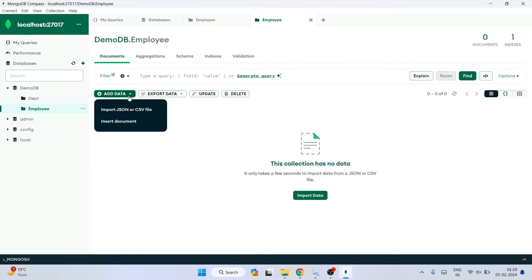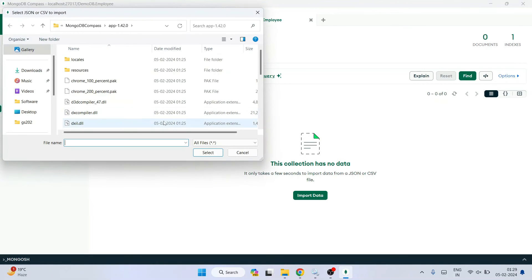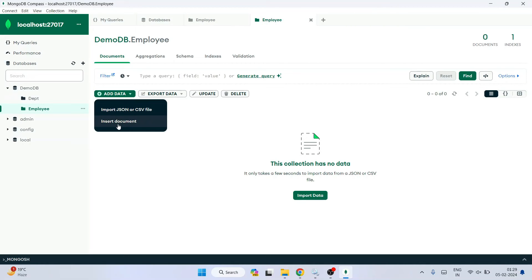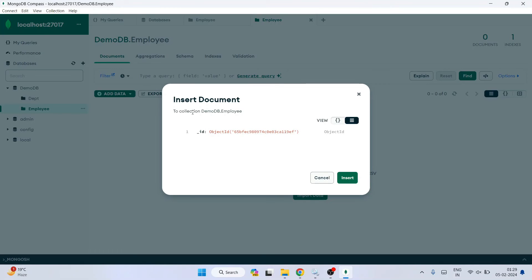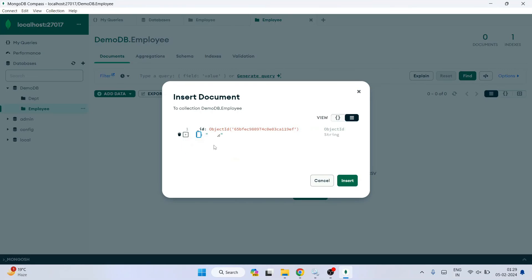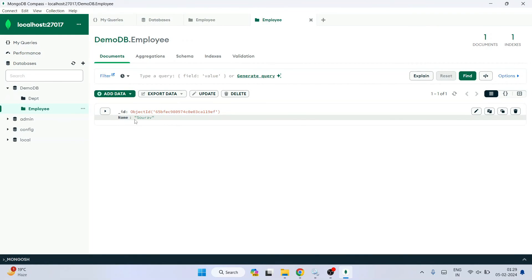On the employee collection, click 'Add Data'. If you want to import existing data, you can click 'Import JSON' and choose a CSV or JSON file. I'll click 'Insert Document' to show you how to manually insert data. Click the hamburger icon, then the plus icon to add a field after the ID. Name the field 'name', press Tab, and give the value — I'm entering a name. Click Insert and one document is inserted into the employee collection.